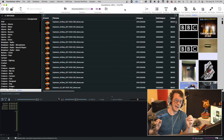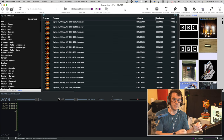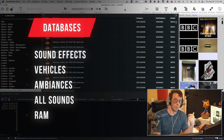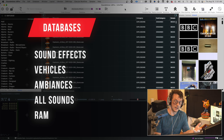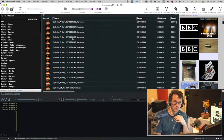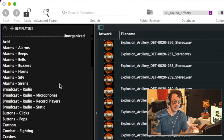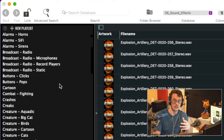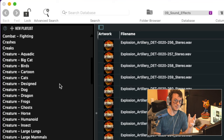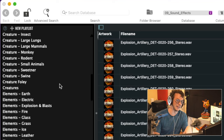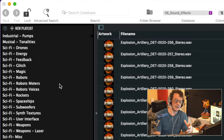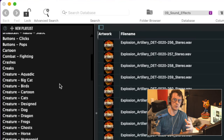Okay, so this is Soundminer. I have Soundminer broken down into a couple of different databases: one for my sound effects, one for my vehicles, one for my ambiences, one for all of my sounds, and one for RAM. As you can see here, each database is broken down into playlists, and each sound can be attached to more than one playlist. I have a lot of playlists. Playlists enable me to have a quick granular search on something.